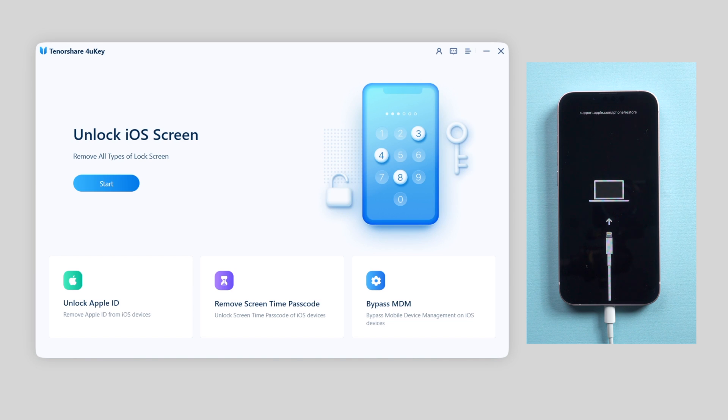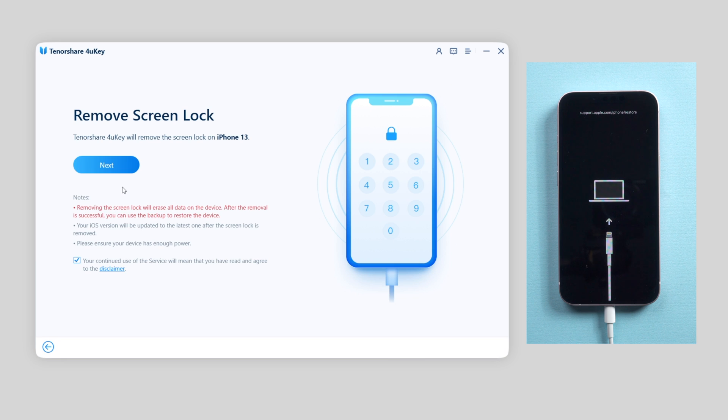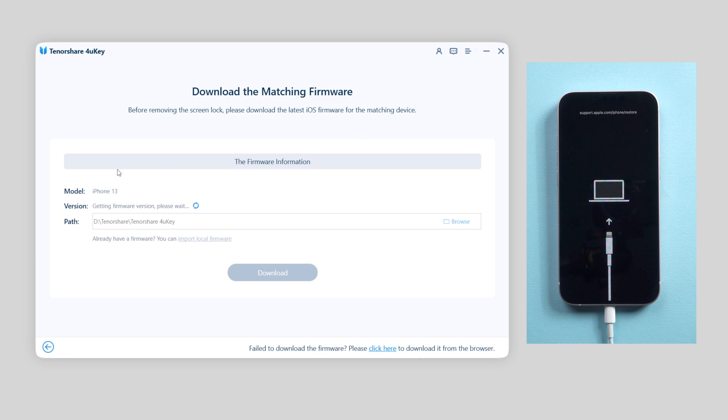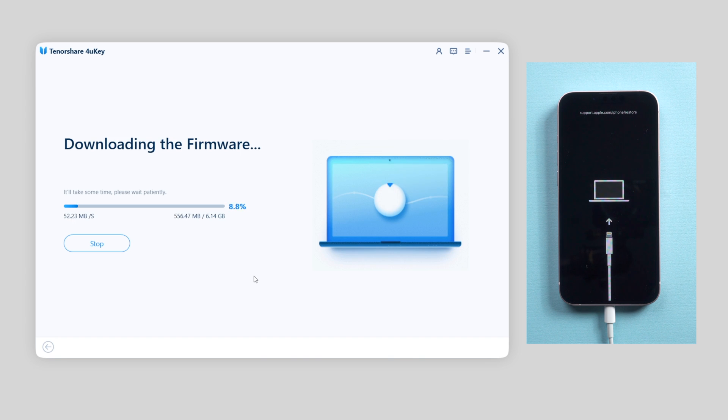Okay so let's go back to 4uKey. On the interface, click on start button. And click next to start remove screen lock. Then 4uKey will require to download the matching firmware. Just click download to proceed.